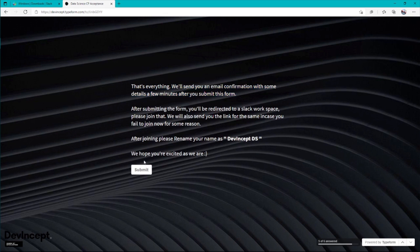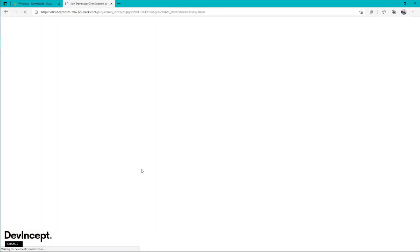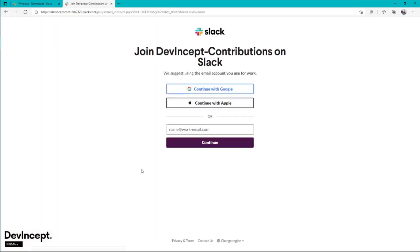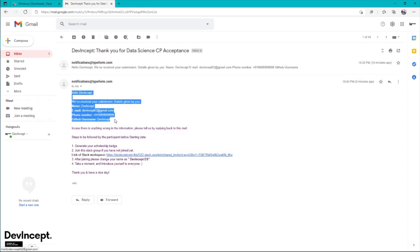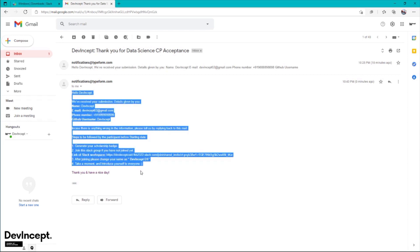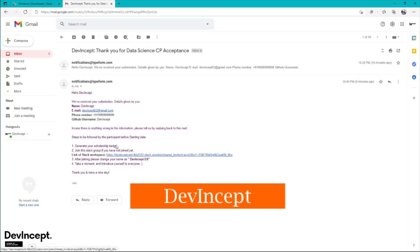Right after clicking submit, you'll be redirected to a Slack workspace. But if you don't get redirected, don't worry. The mail you get will have the link. I got this mail right after clicking submit, and if you weren't redirected to the Slack workspace, you can use this link to take you to the workspace.